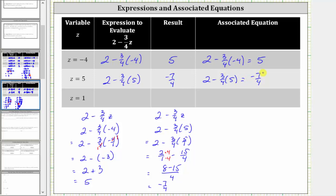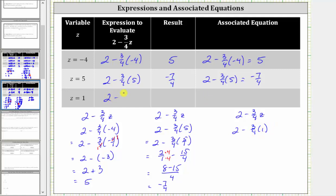For the last row, we are given z equals one, and therefore we substitute one for z, which gives us two minus three-fourths times one. This is the expression we need to evaluate. Three-fourths times one is three-fourths, giving us two over one minus three-fourths.